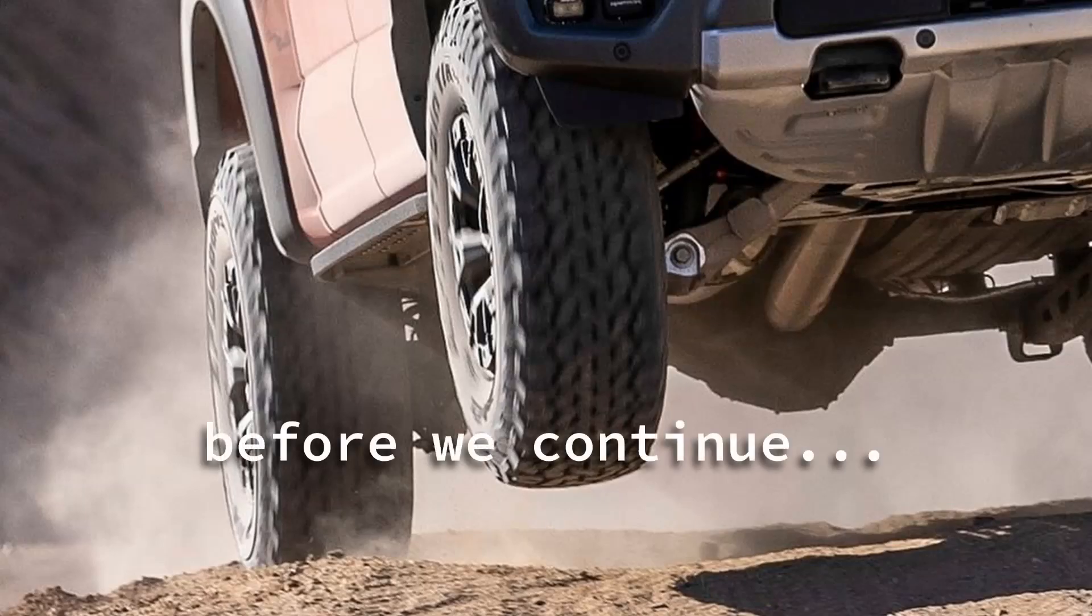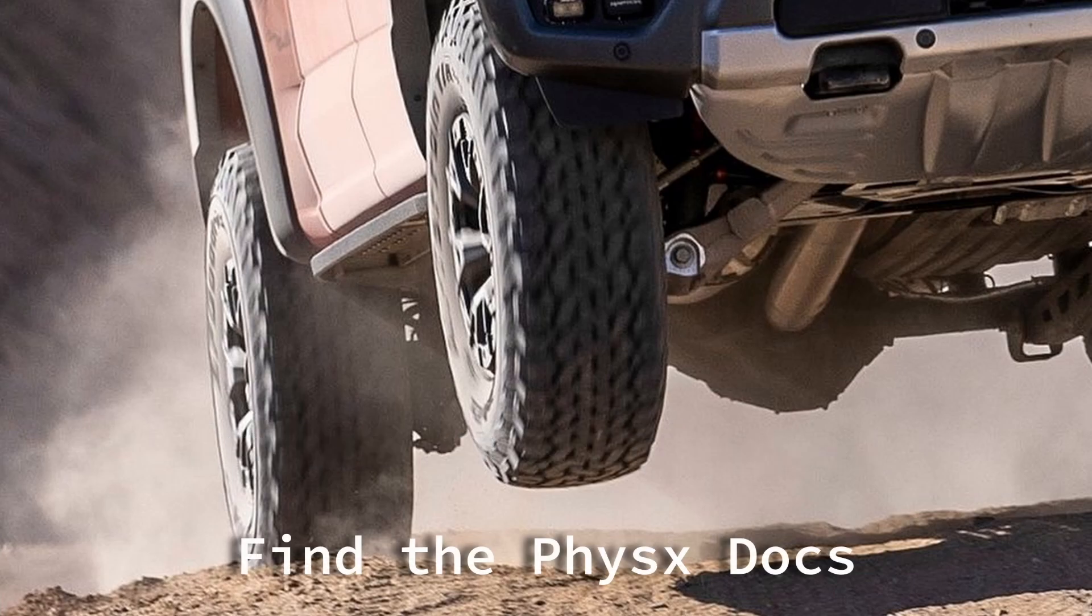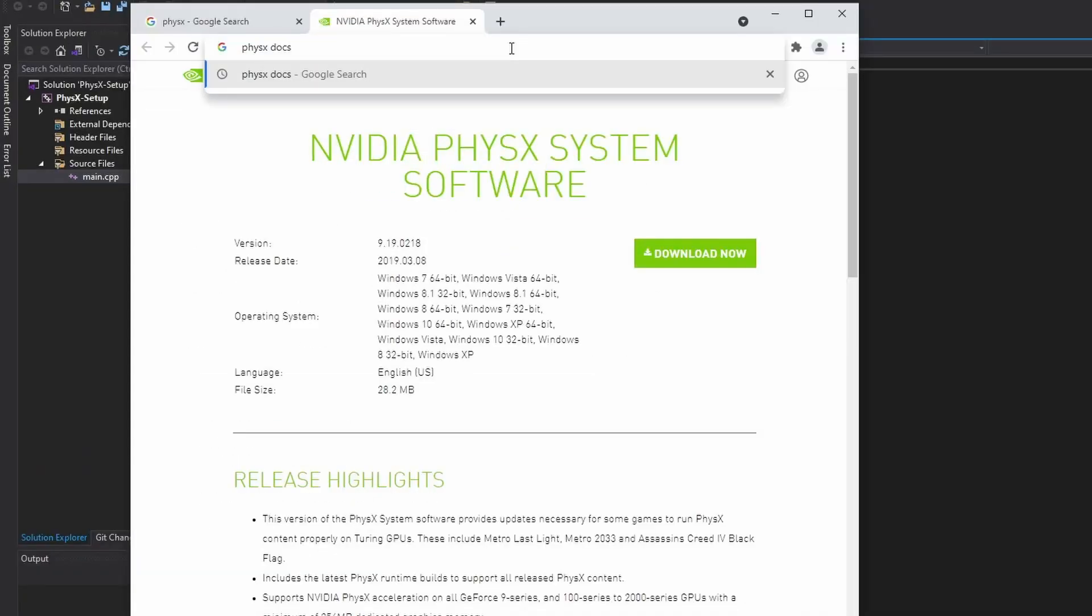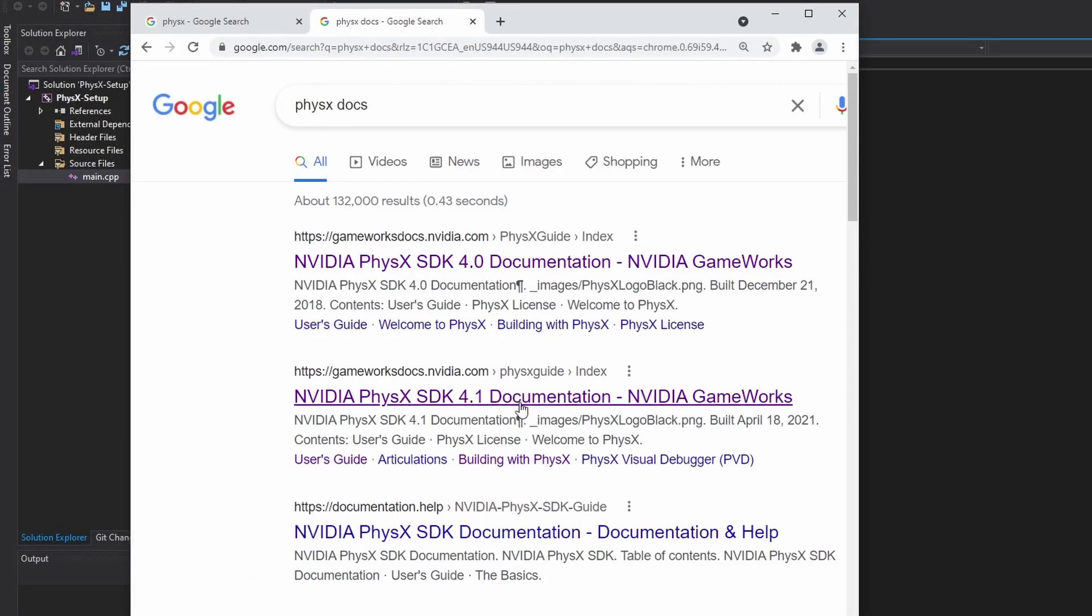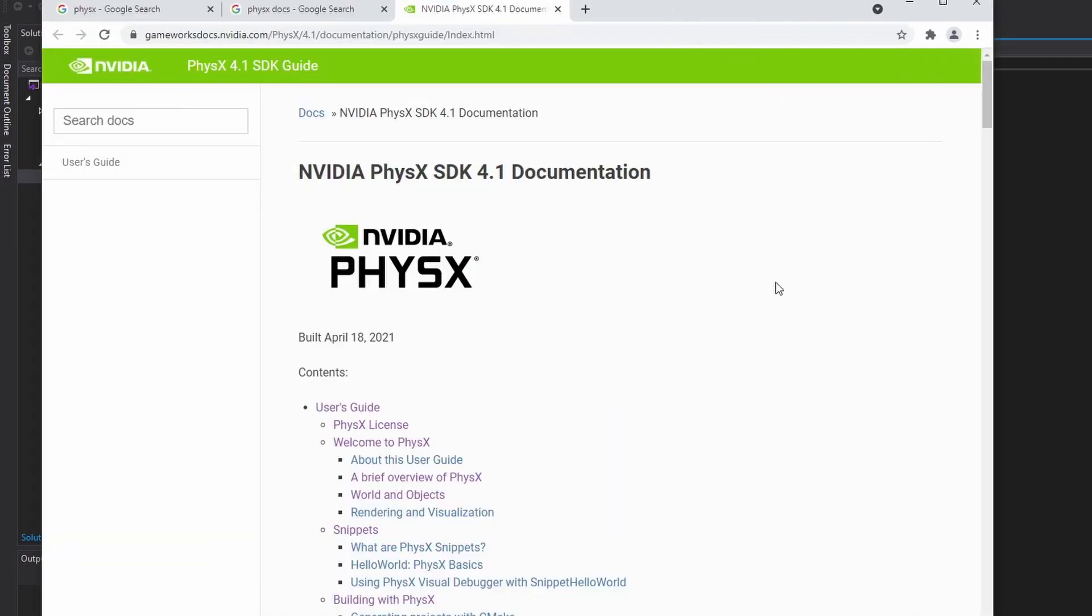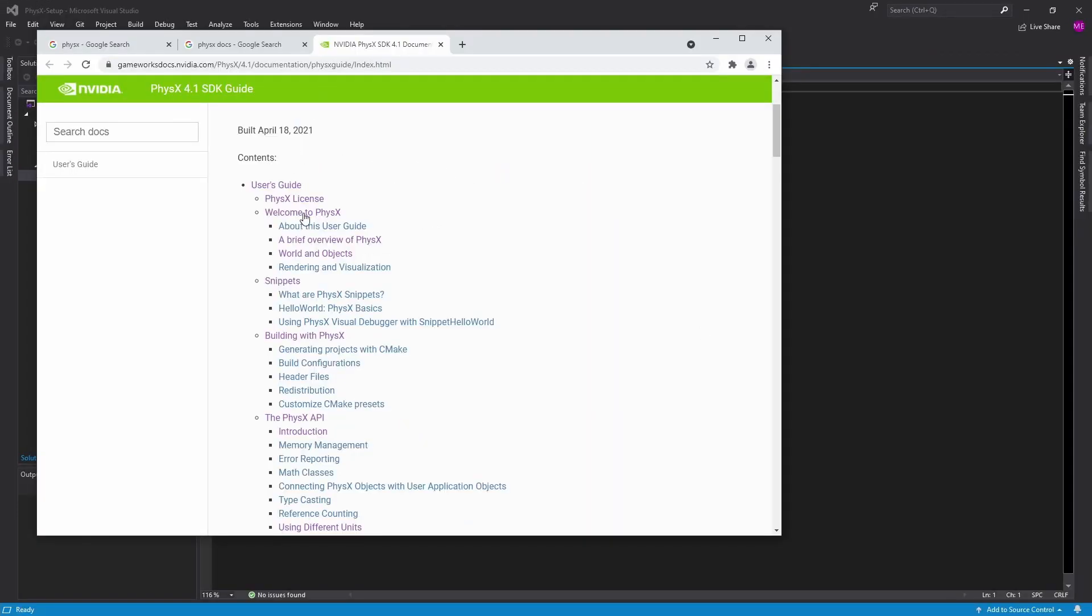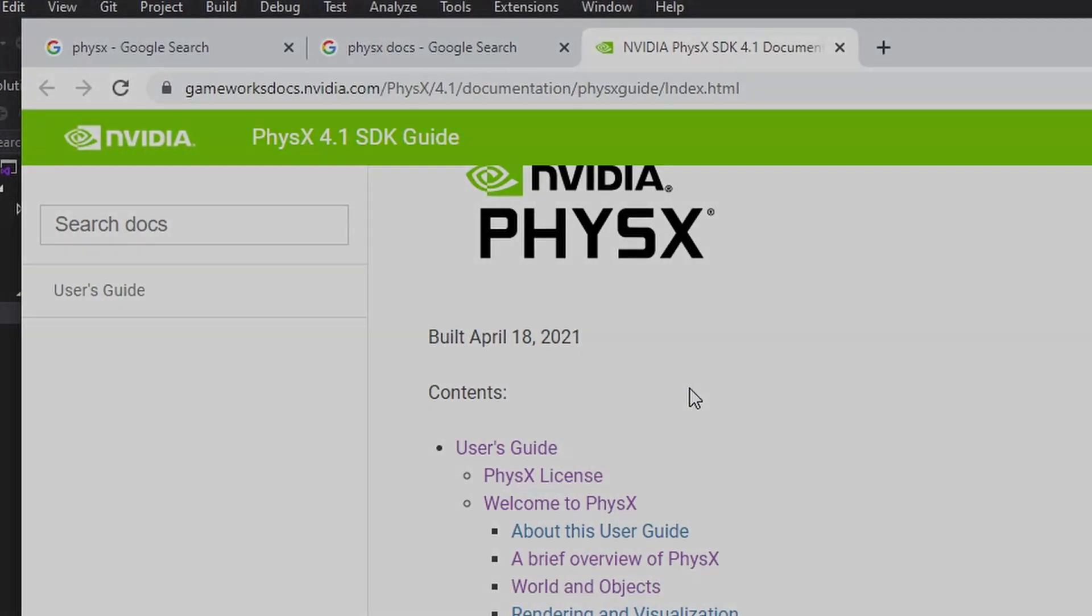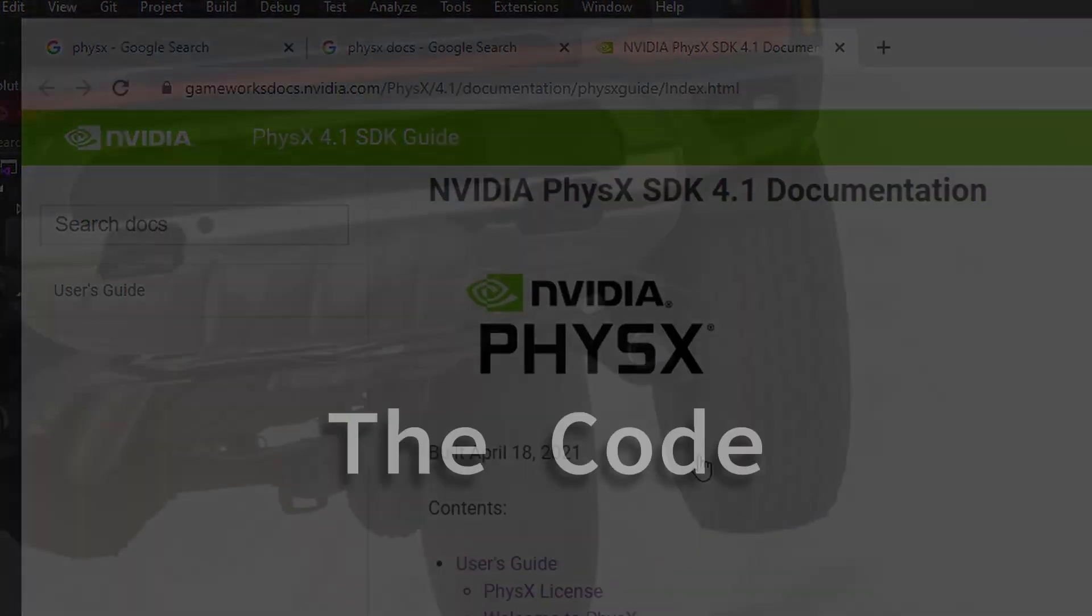All this PhysX setup and there we go. So we're just going to right away just right click on our top level project, go to add then new item and let's just make a main. It's super clean, we should be able to just do it all in the main. Search PhysX docs, here they are 4.1 is the version we have.